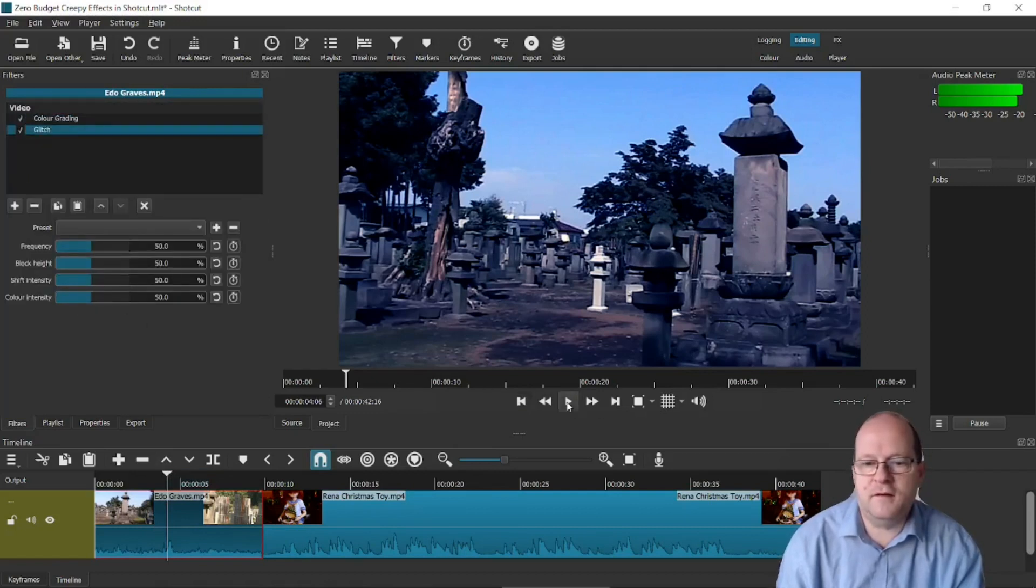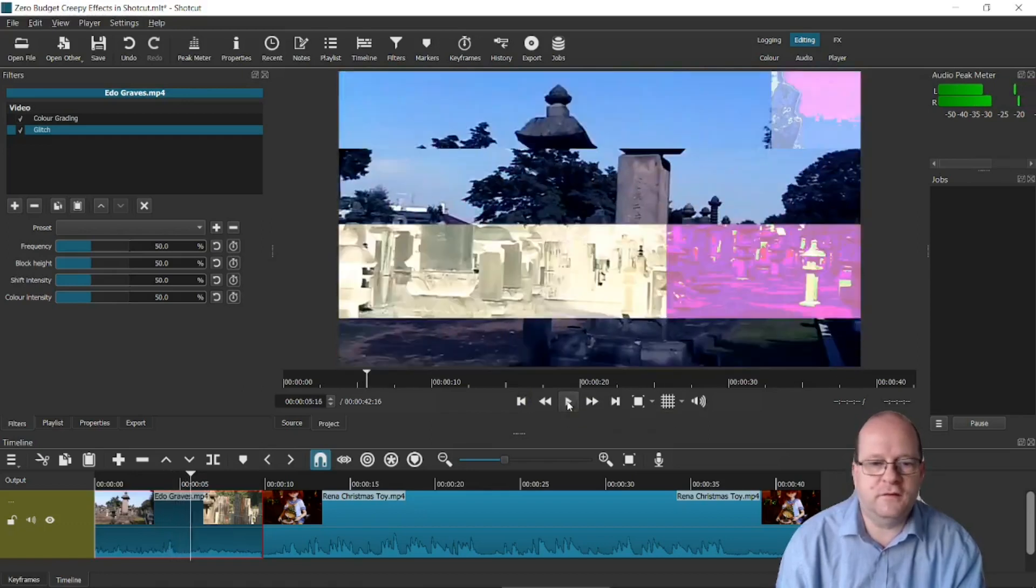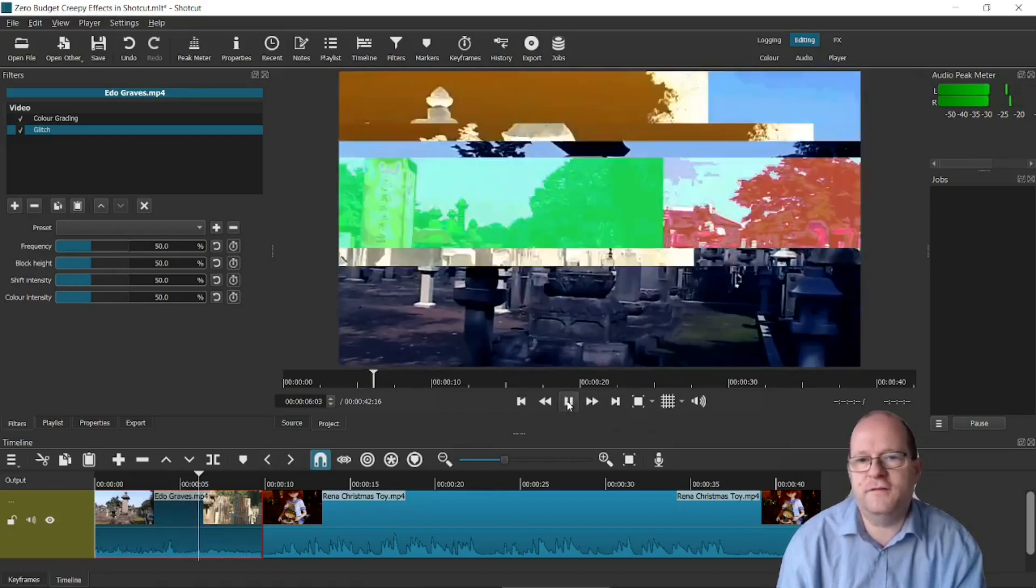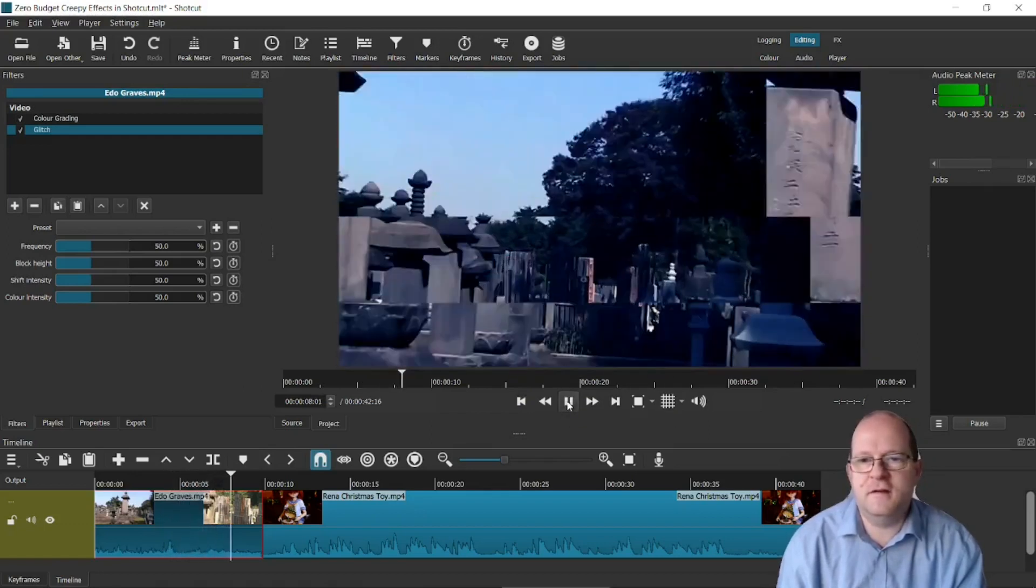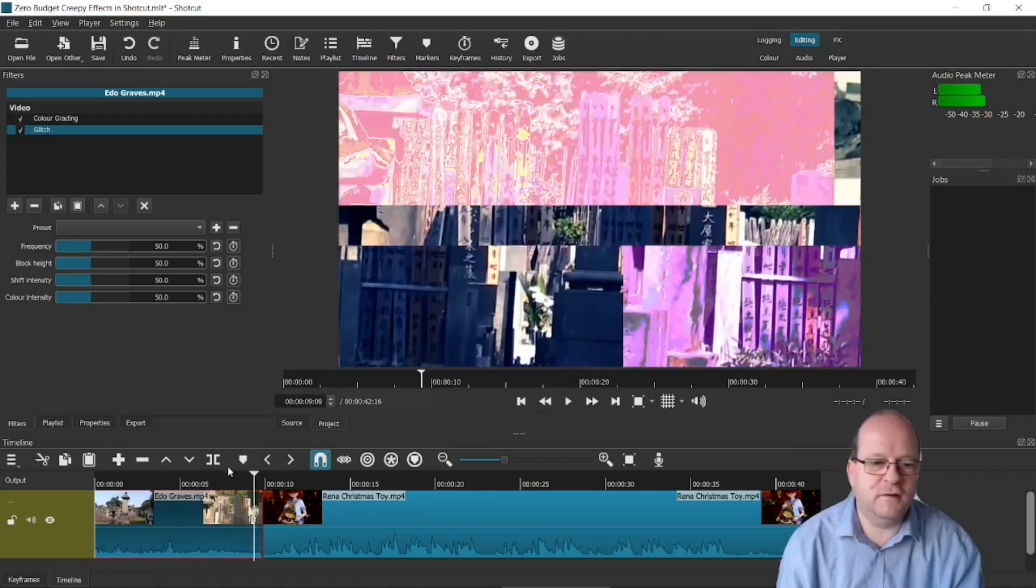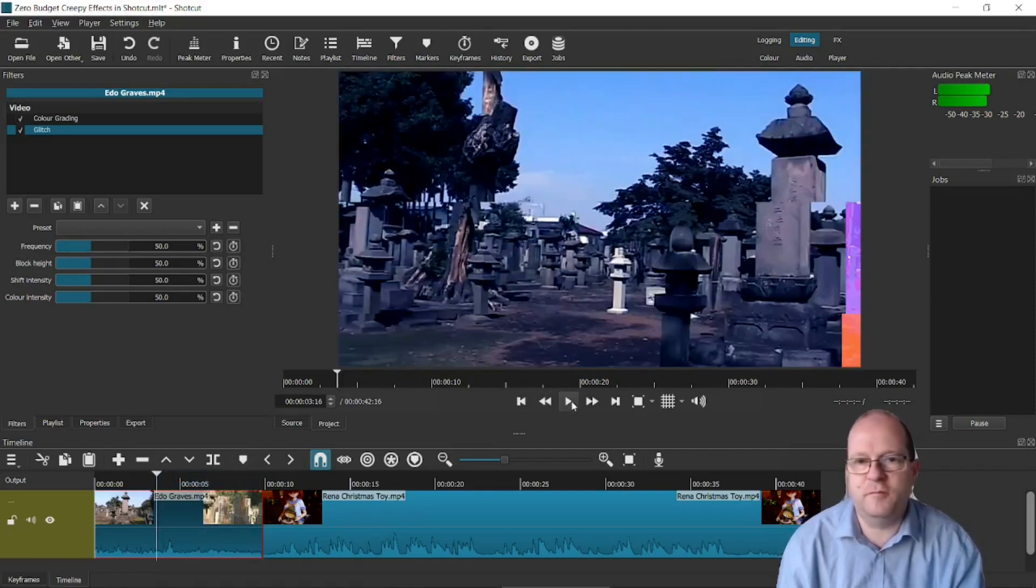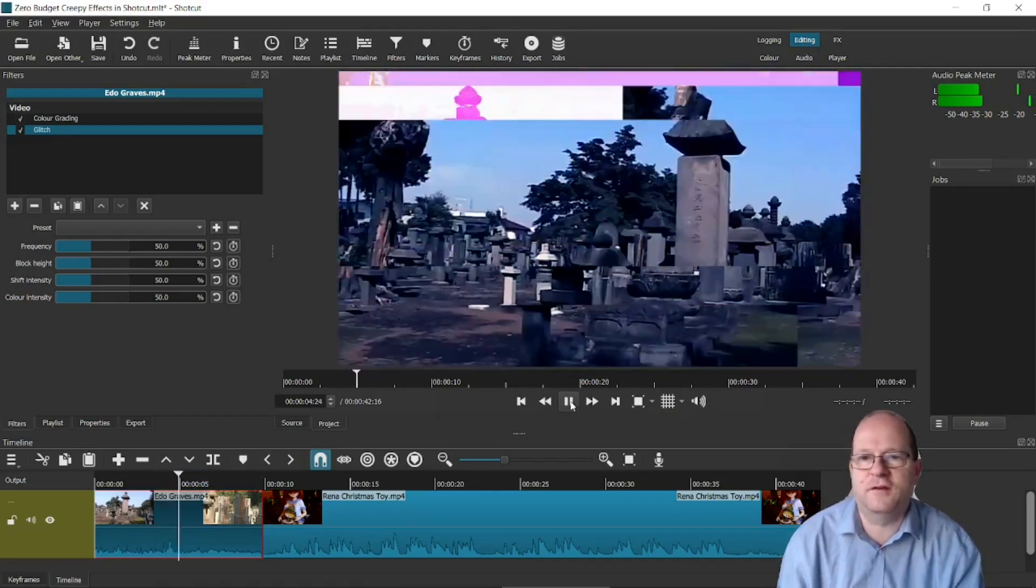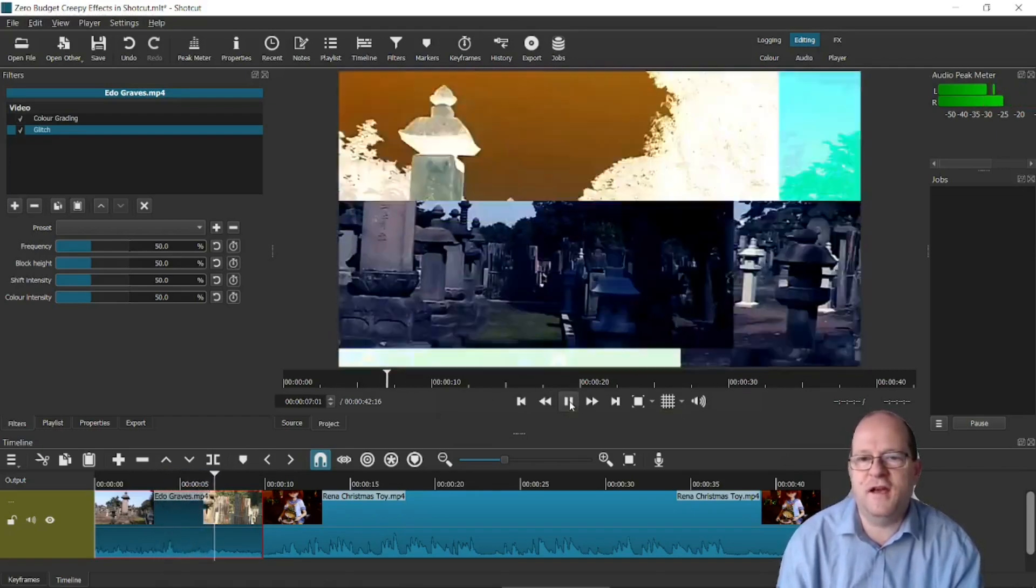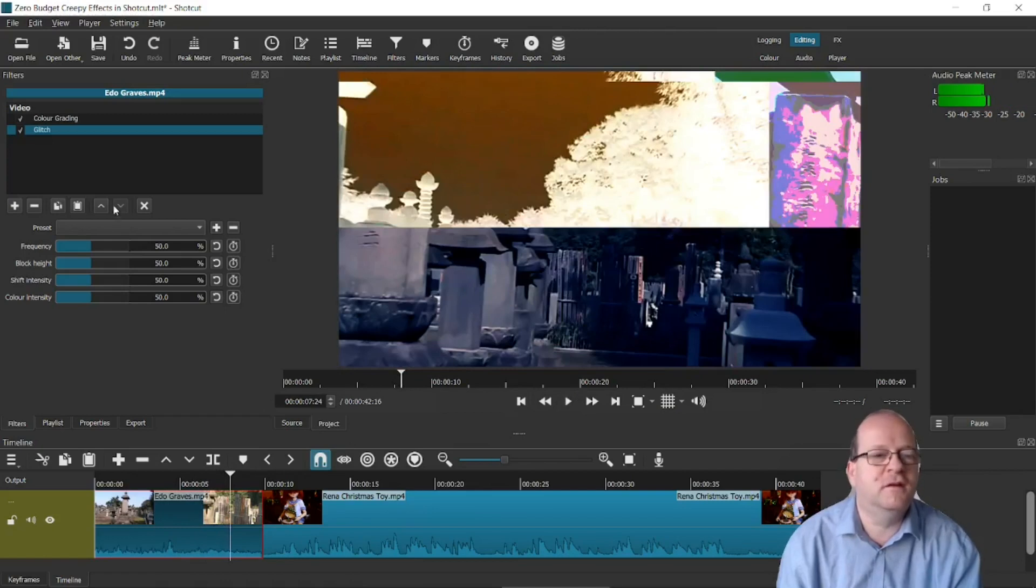And now play it. So Glitch does this effect here. It's probably best not to overuse it but I normally tend to use it for brief seconds. It just looks like the picture is glitching and can be quite spooky. So that one's called Glitch.